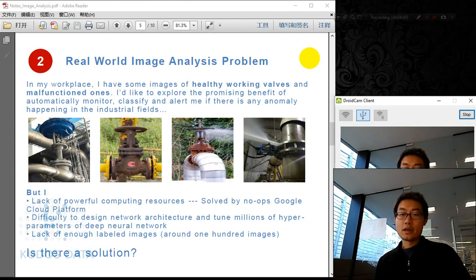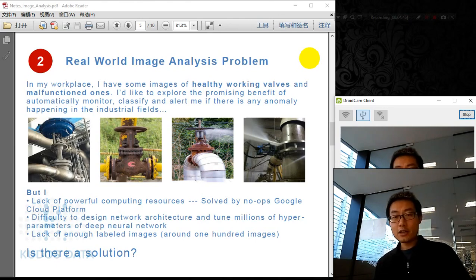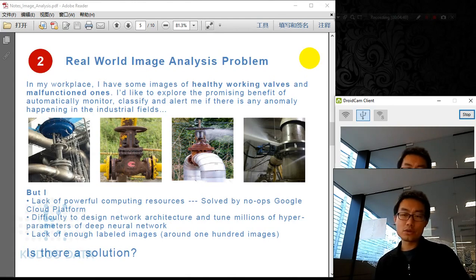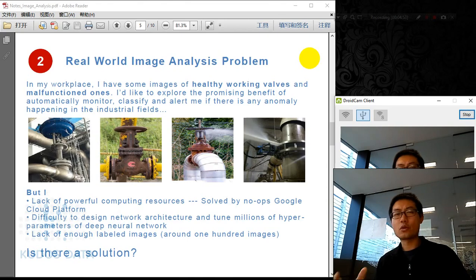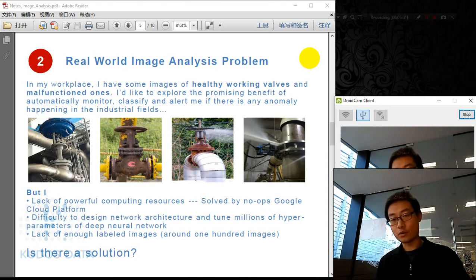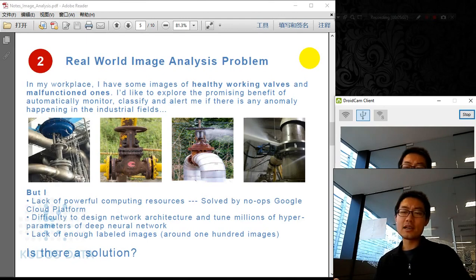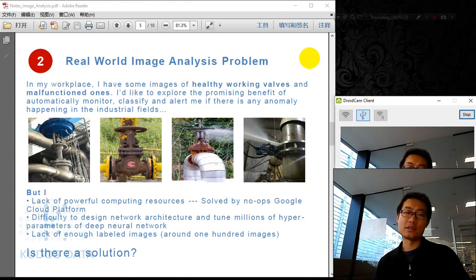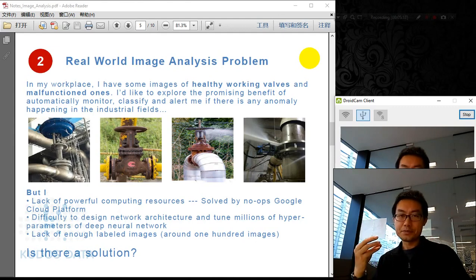But I'm facing some challenges. First, a lack of powerful computing resources — deep learning requires a huge amount of parallel computing power. Luckily, that is solved by the Google Cloud Platform. I also have problems designing the neural network architecture, with its two million parameters — so many layers and hidden hyperparameters to tune. I don't have the luxury to tune it.